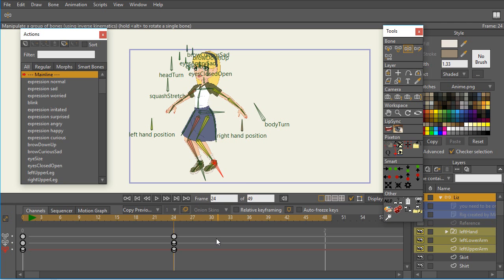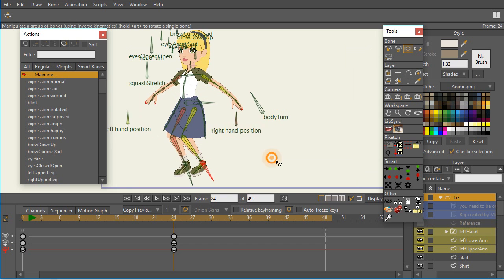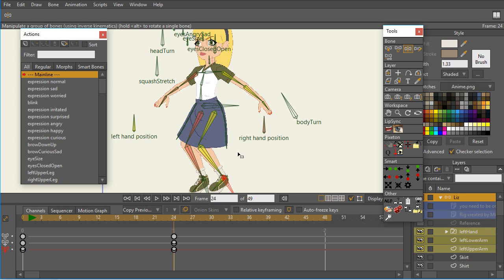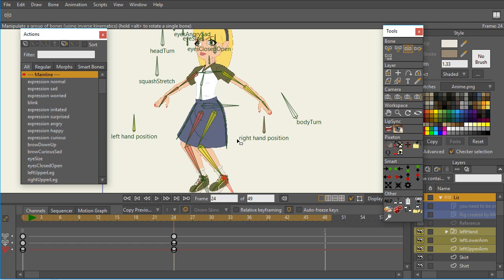So in summary, the main approach that we use to find these problems is just to divide and conquer. Take the thing that you think is the most likely problem and try to eliminate it in some way. And just keep eliminating things until you find the thing that's causing the problem. So I hope that's helpful and hope it helps you with your rigs. Thank you.